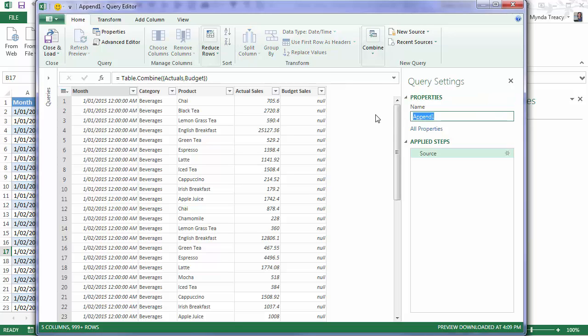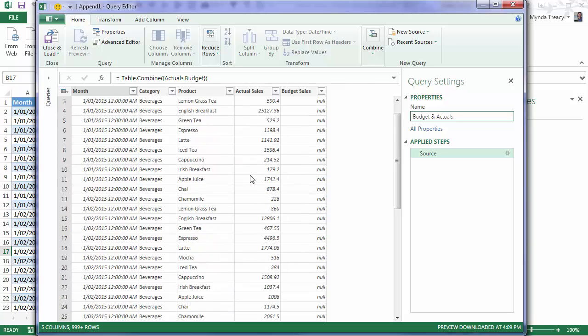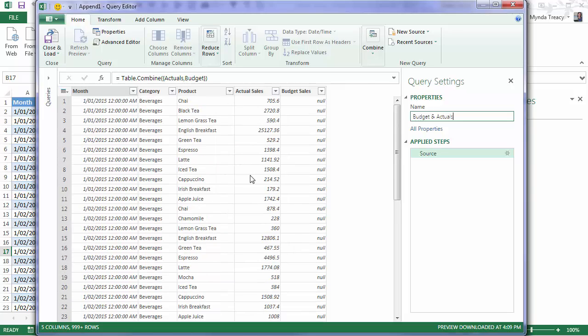We'll call this Budget and Actuals. Now so far we haven't done any more than really copying and pasting the Budget figures underneath the Actual figures. You can see we've got a column for Budget Sales and we've got a load of Nulls. And that's because what we're seeing here are the Actual Sales figures first. And then down below if I were to scroll down far enough we'd see the Budget figures. But Power Query only shows me a preview. So I can see there's more than 999 rows and it's just showing me a preview.